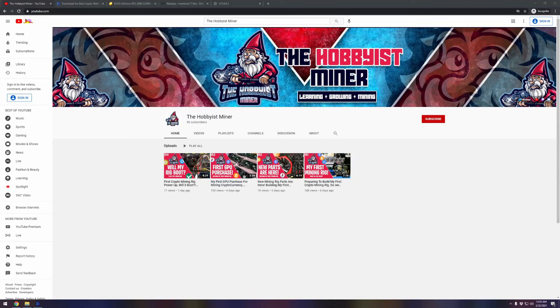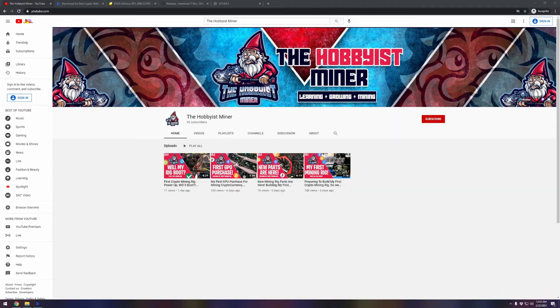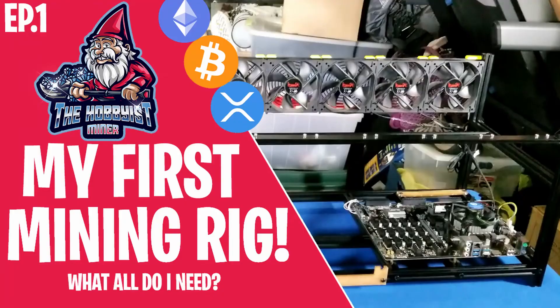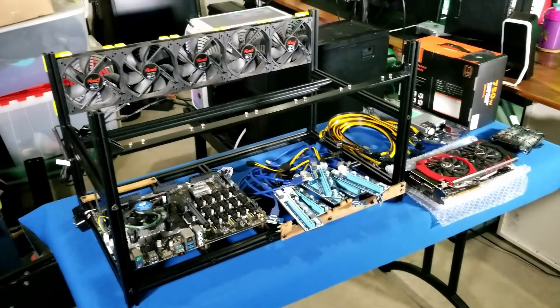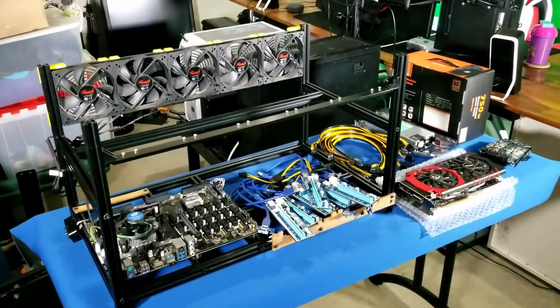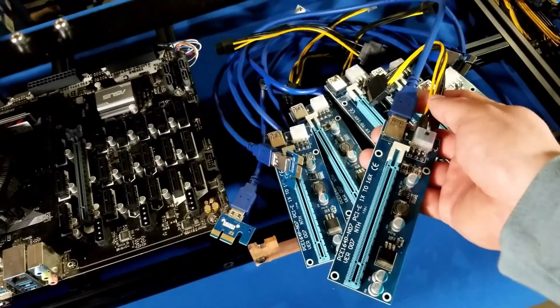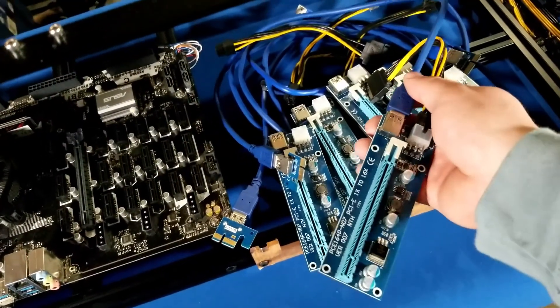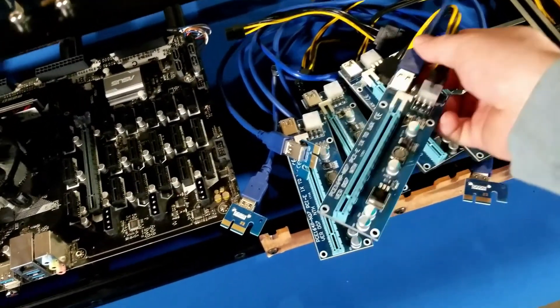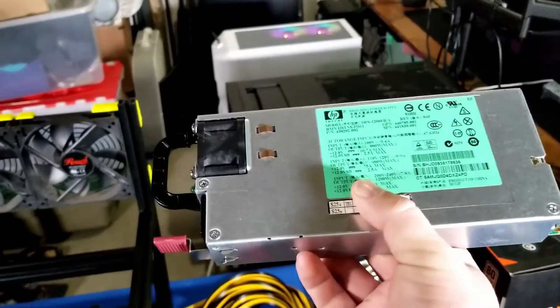What is going on guys and welcome back to the Hobbyist Miner channel. This is a little change of pace. Usually we're documenting our journey of starting out crypto mining. If you guys aren't familiar, I have started a series documenting my steps through building my first crypto miner and how that's going.